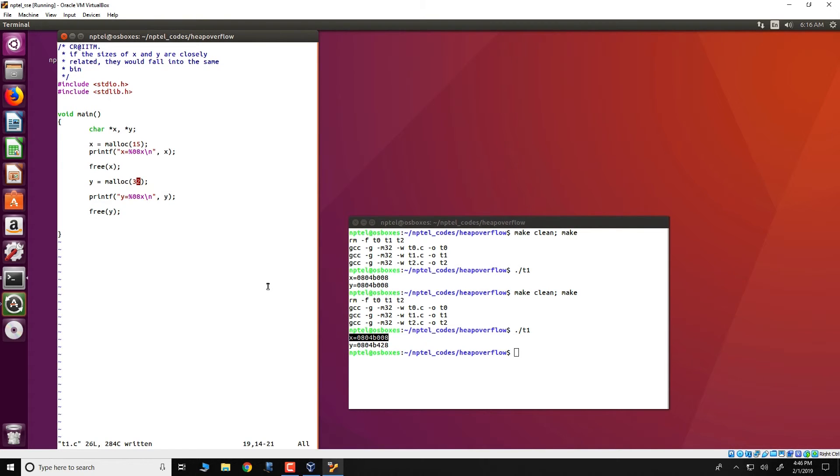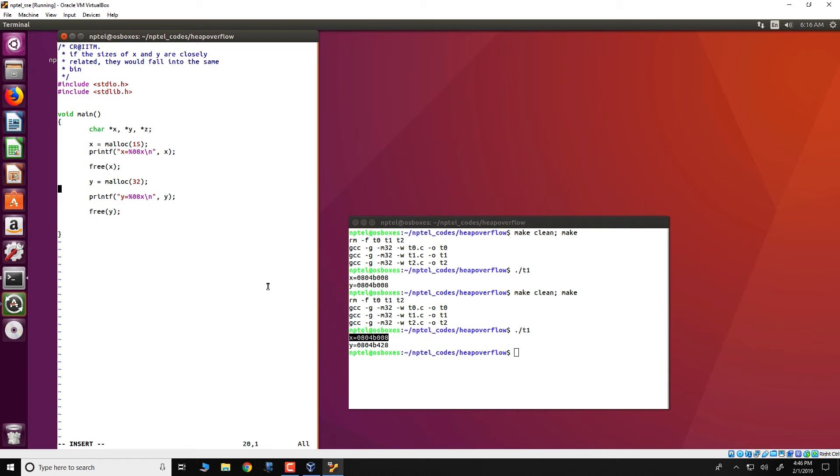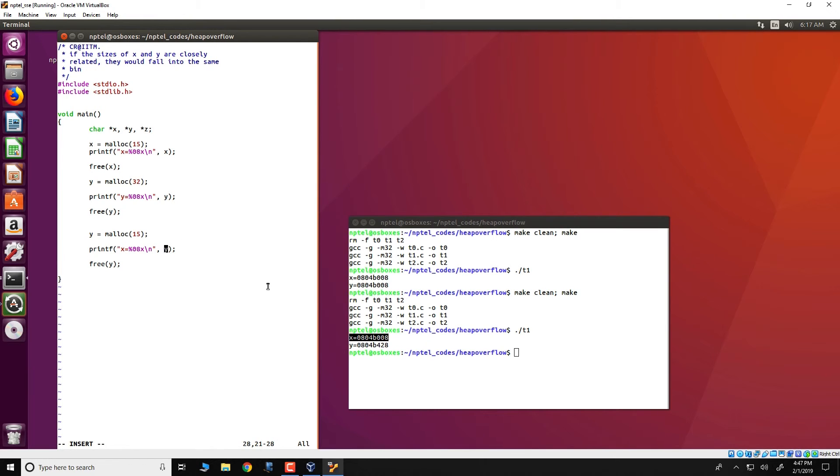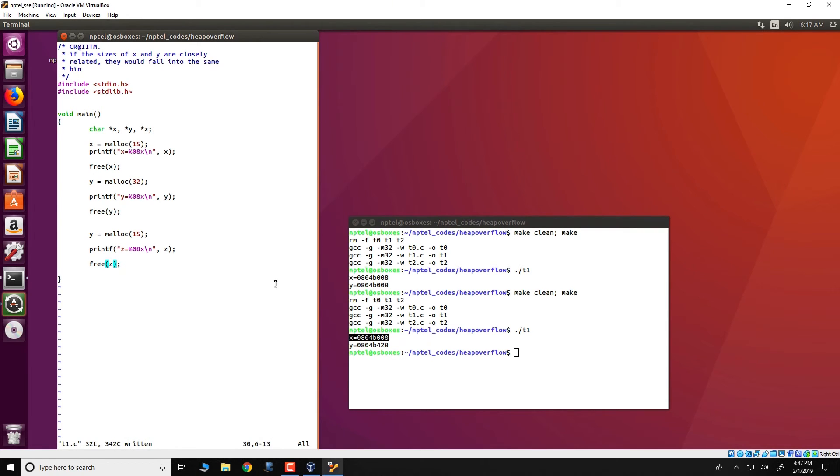Similarly, if we would have had a third pointer defined and allocated it and requested for just, let us say, 15 bytes again, we would see that x and z would get the same chunk of memory and would have the same address while y would have a different address.